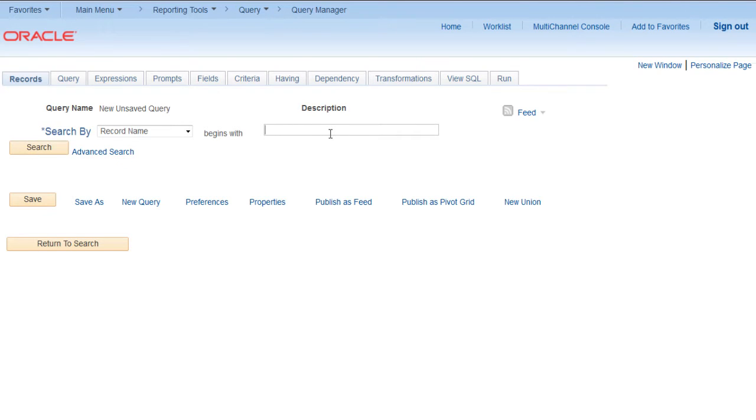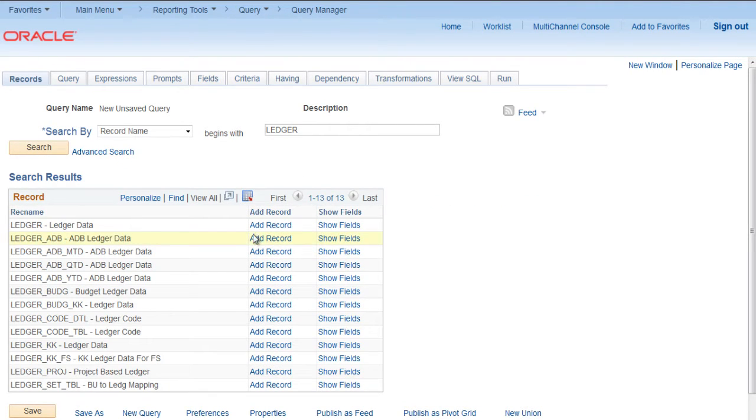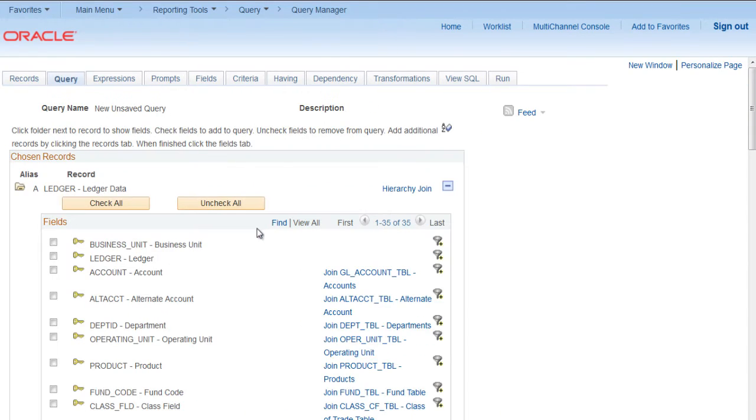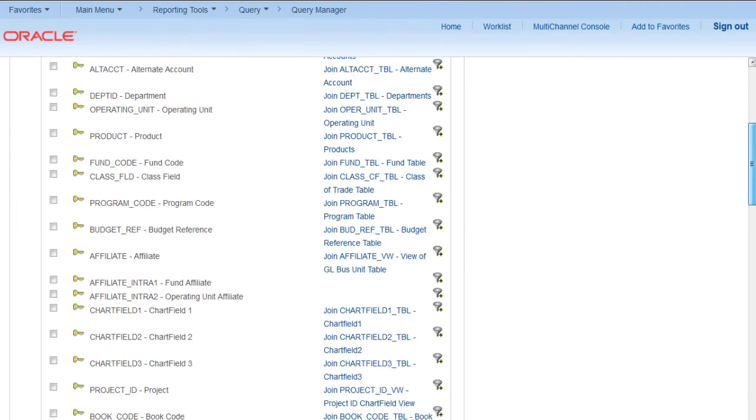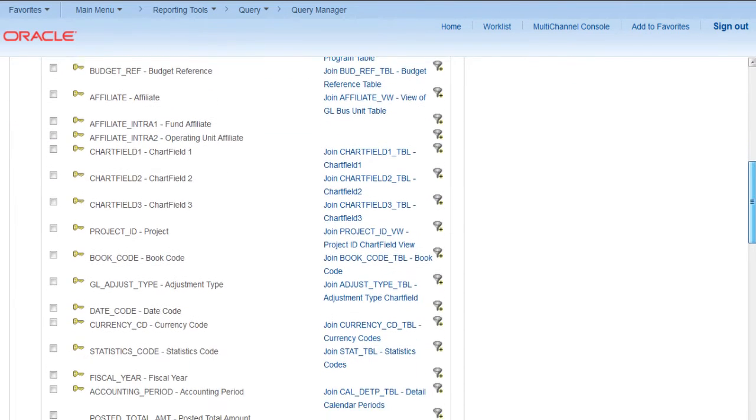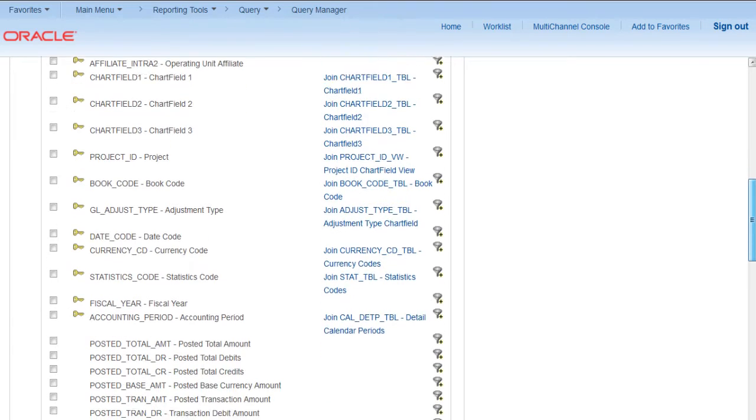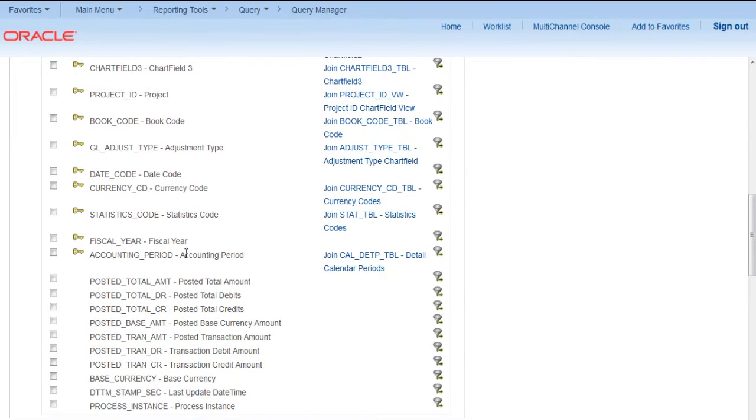Select any table, say ledger, add record. In the first stage we want to select business unit account, fiscal year, and posted total amount.